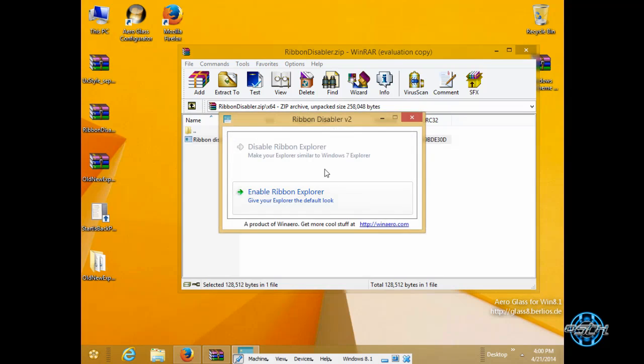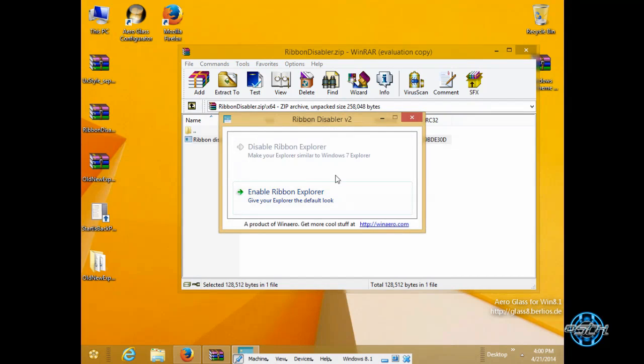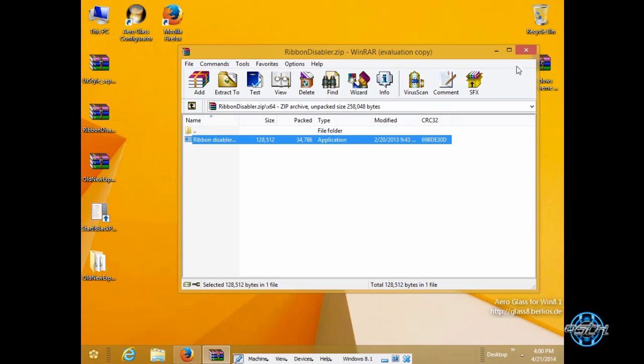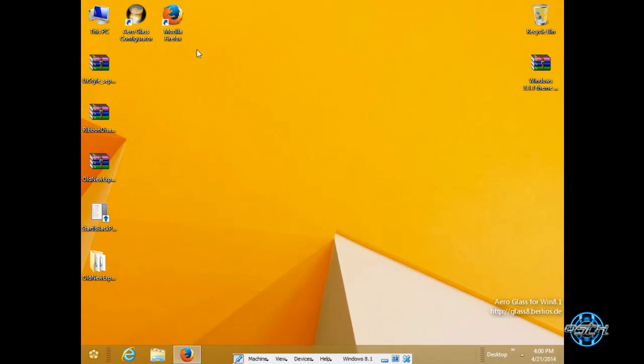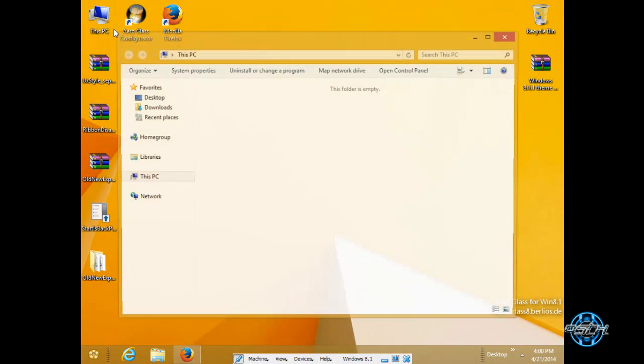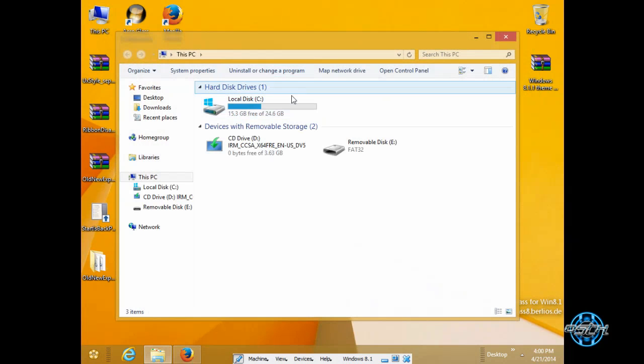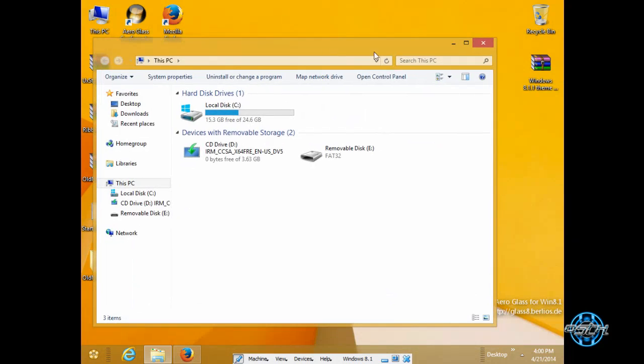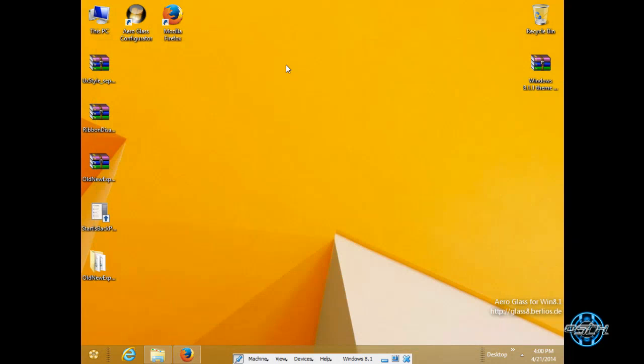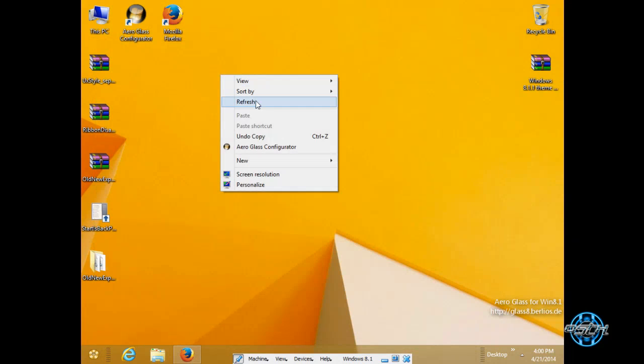I have 64 bit I will run this click yes. Now first time when you run ribbon disabler version 2 you will have option to disable ribbon explorer. Click on that and then you need to restart or log off your computer. After you go back to computer you will see new look of your window. And it's great.